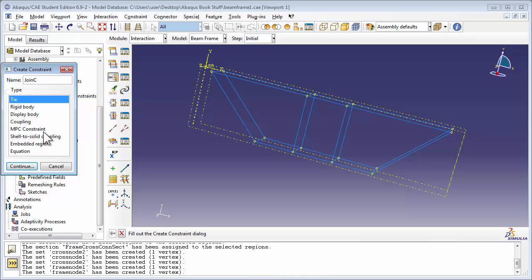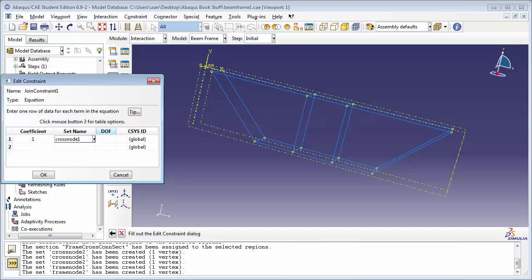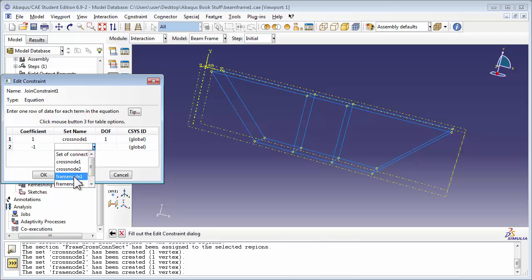In the Create Constraint window, let's add the name Join Constraint 1 and choose Equation from the type. Click Continue. In the Edit Constraint window, our first coefficient, or a1, is 1, and the set name is CrossNode 1. This equation is dealing with constraints in the x-direction, so we're going to set the DOF, or degree of freedom, to 1. We're going to set A2 to minus 1, and the set to Frame node 1 with the same degree of freedom, because that's also for the equation in the x-direction.